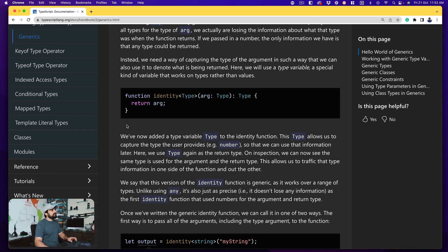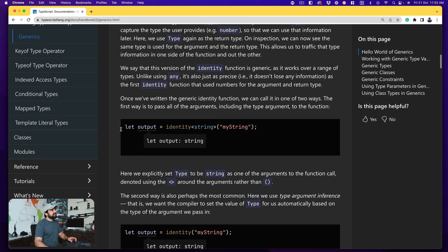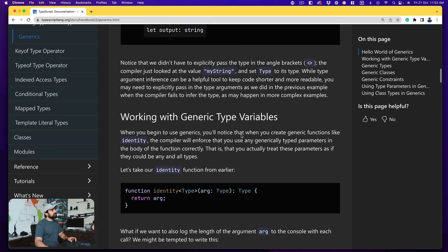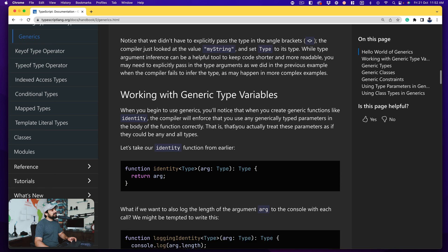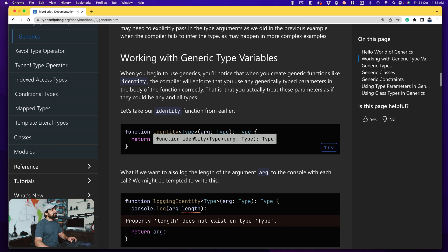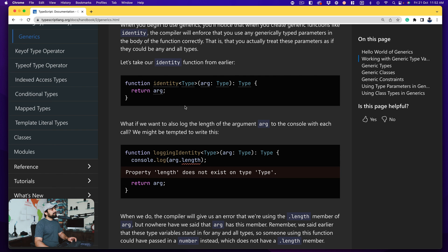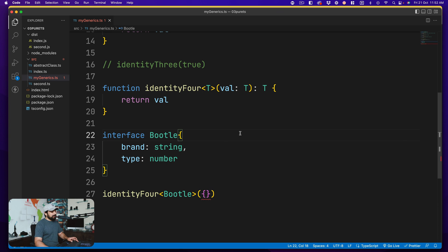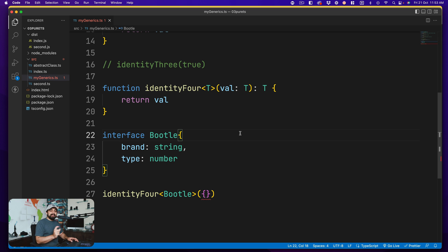Let's go back to the documentation — this is exactly what they have described: passing your own string type into the identity function. We've already gone through working with generic type variables. We'll discuss more about generics in future videos, but honestly this is the core meat of generics. As you work through React or Angular you'll find we use them a lot. I hope you've understood the basic core concept of why generics exist and how to use them. Catch you in the next video.